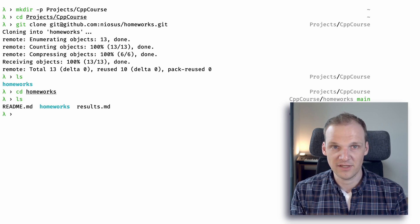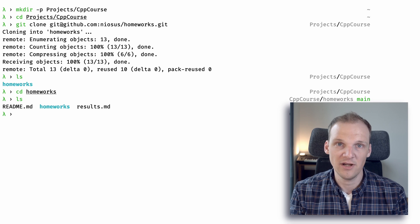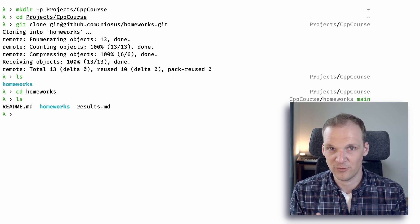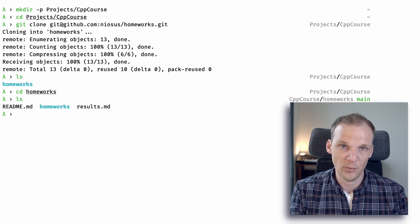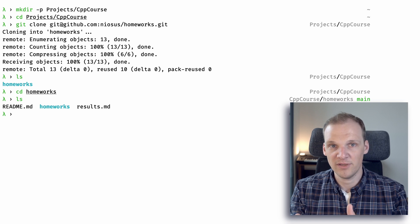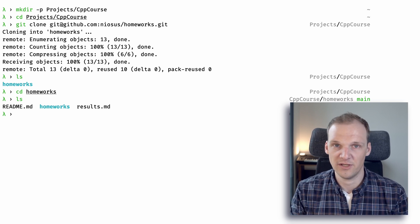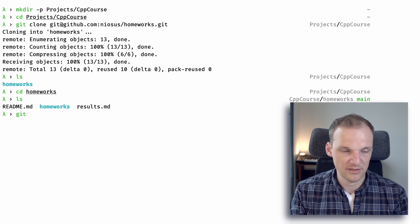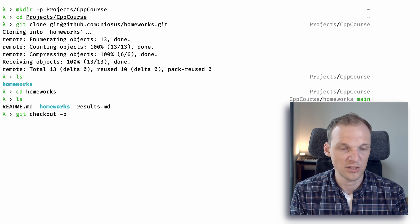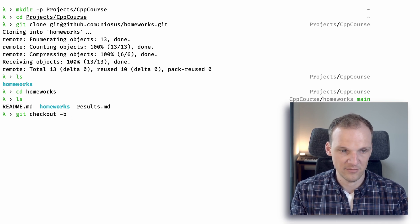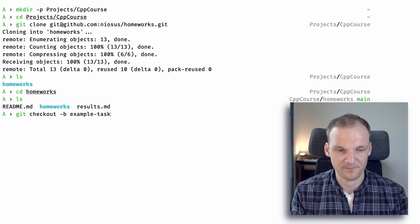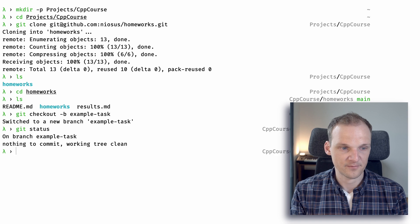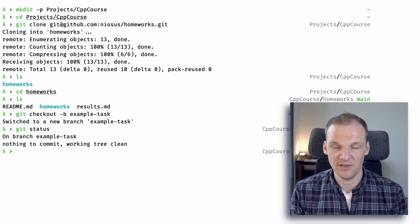Navigate to homeworks. The first task is to create a pull request into your own repository so that the automatic pipeline can kick off. For that you first need to create a branch, modify some files, stage them, commit them to the branch, and then push this branch to the remote repository on GitHub. We'll start with 'git checkout -b' to create a branch — let's name it 'example_task'. We can confirm we're on it by typing 'git status', which shows we are on branch example_task with nothing to commit.